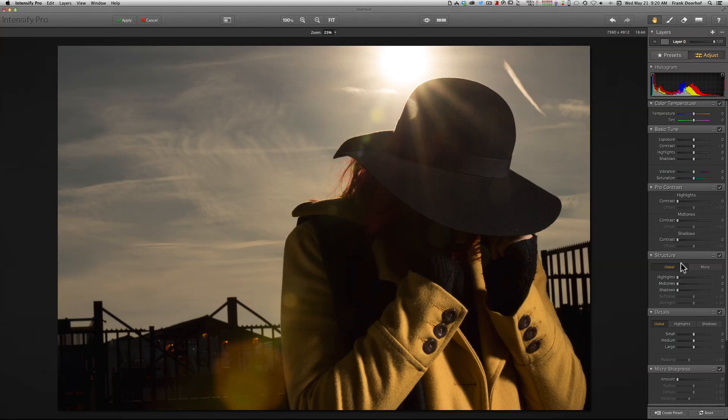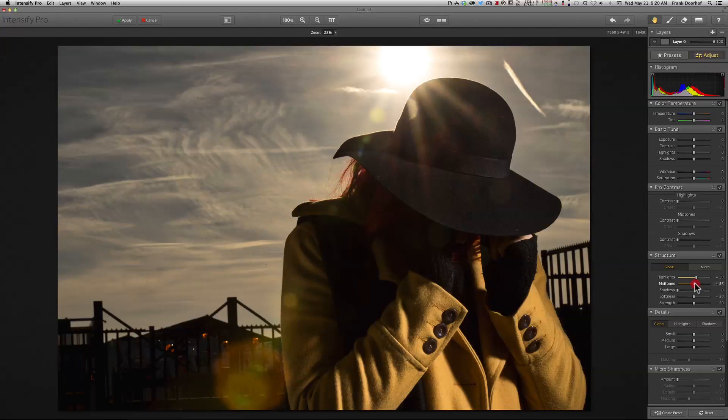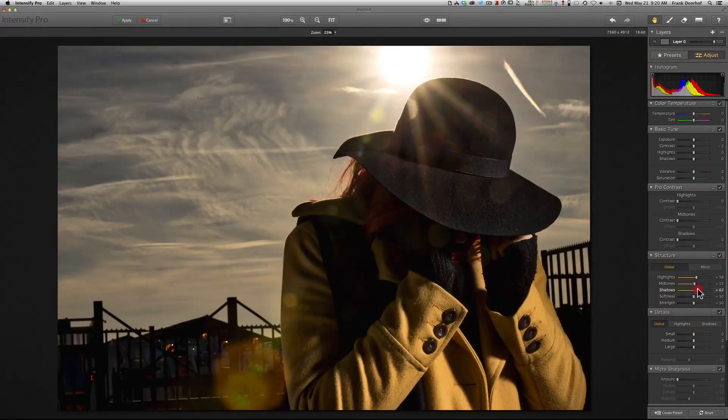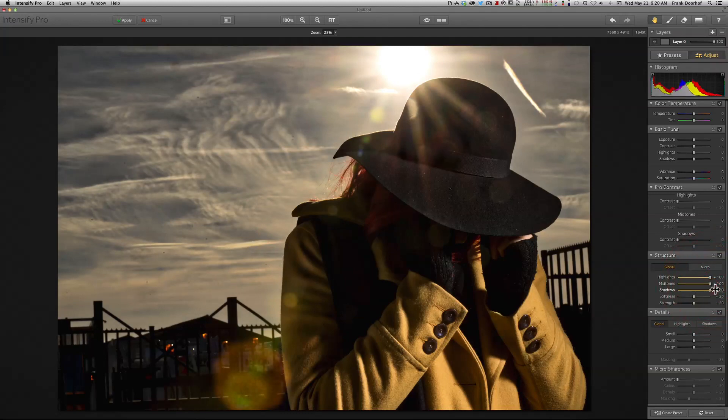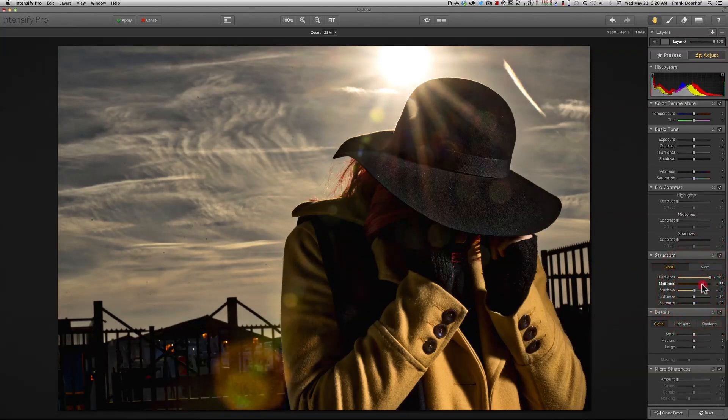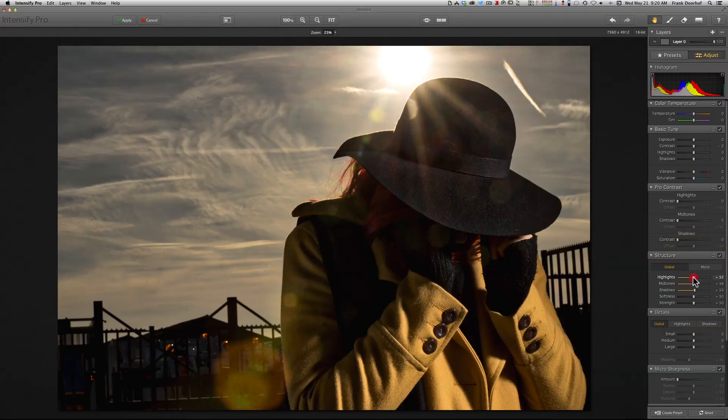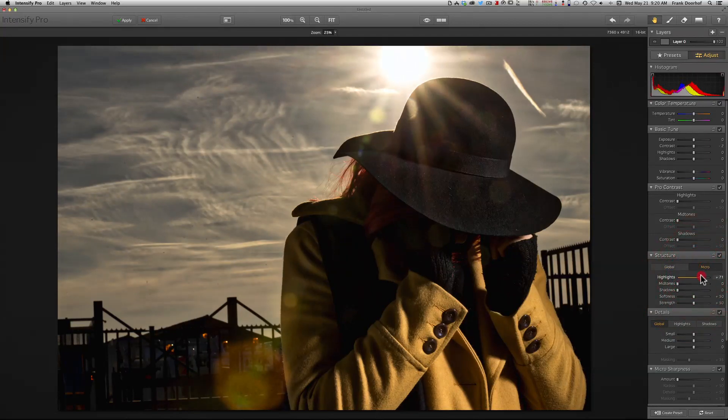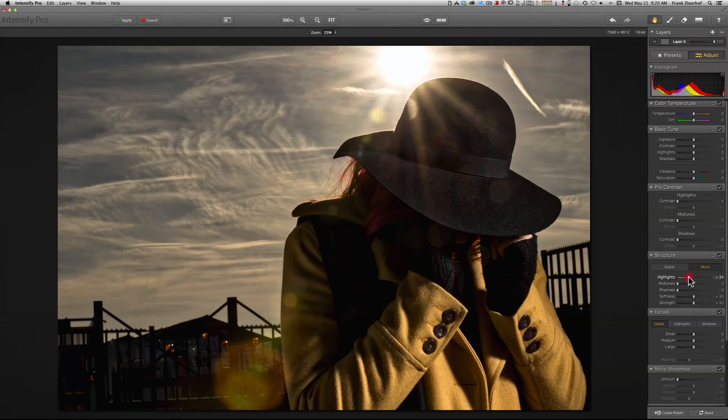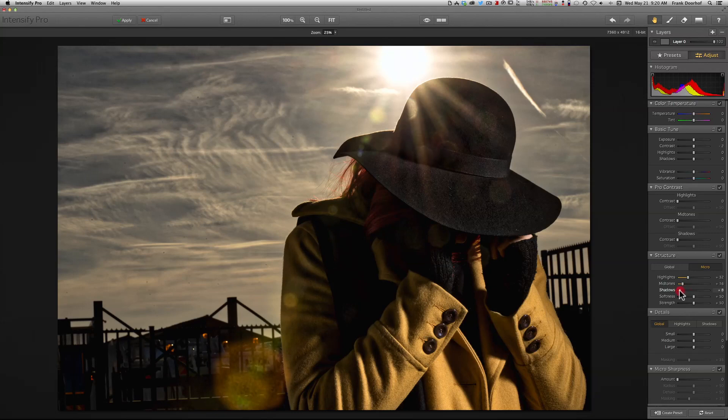Where it gets really interesting is here in the structure. For example, you can add a little bit more pop to the sky, or to the shadow areas. Of course you can go overboard but I wouldn't advise that, because that looks not natural anymore. You can also go into Micro Contrast, which really pops those images in the sky, and the shadows can be a little bit less.